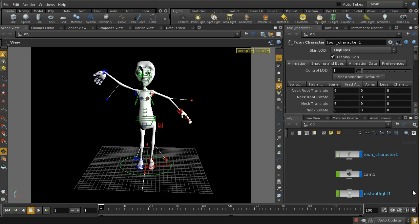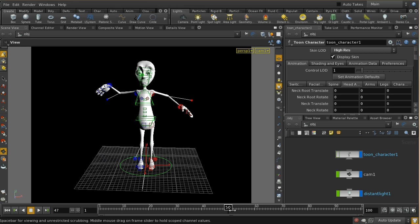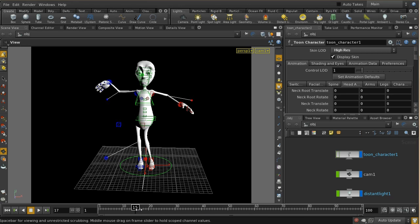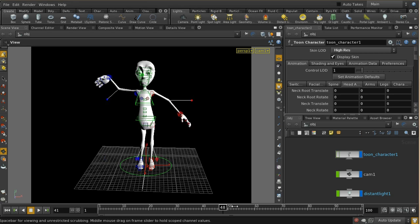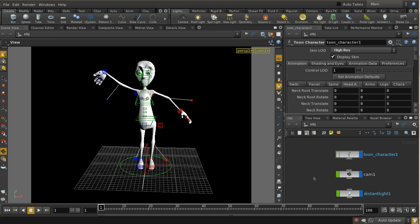We're going to give that a go, but the first thing we're going to do is have a look at this toon character which I've set up here. I've given it a little bit of movement — sort of dancing-type movement. The first step we need to undertake is to render out some motion vectors, because the smoke coming out of the character is going to depend on how fast those parts of the character are moving.